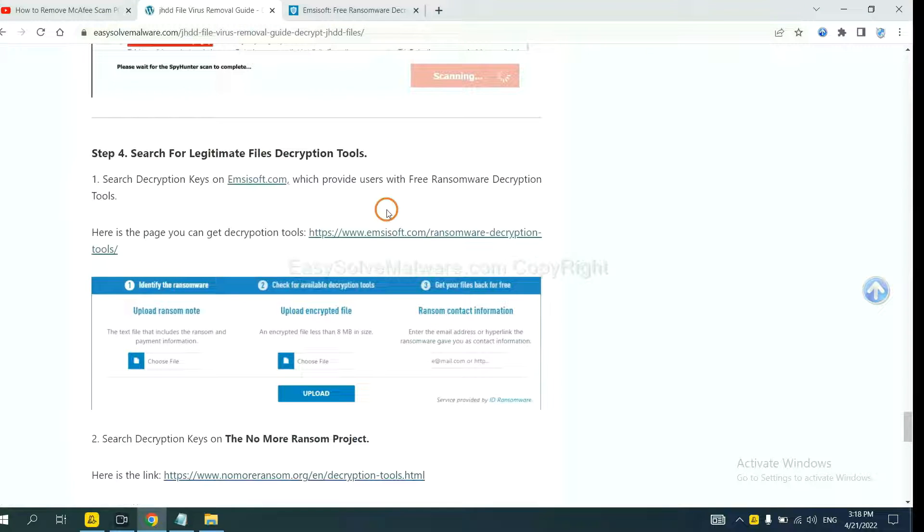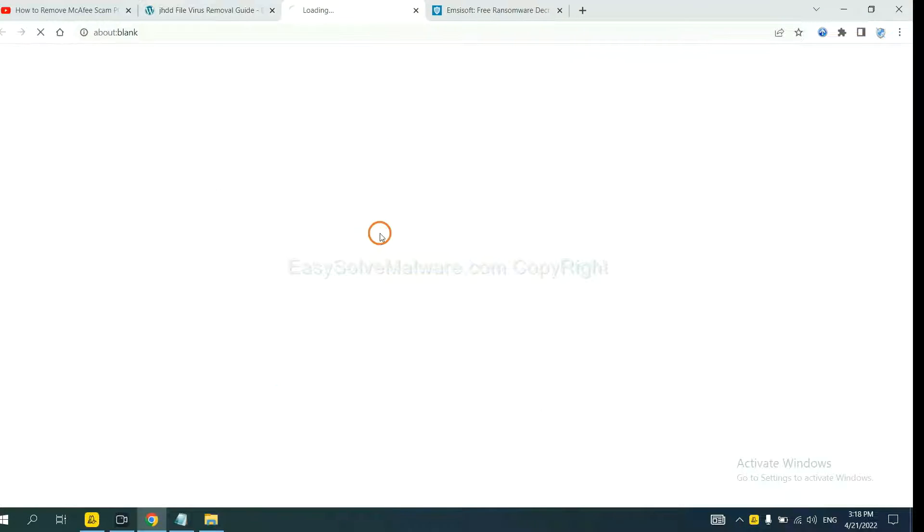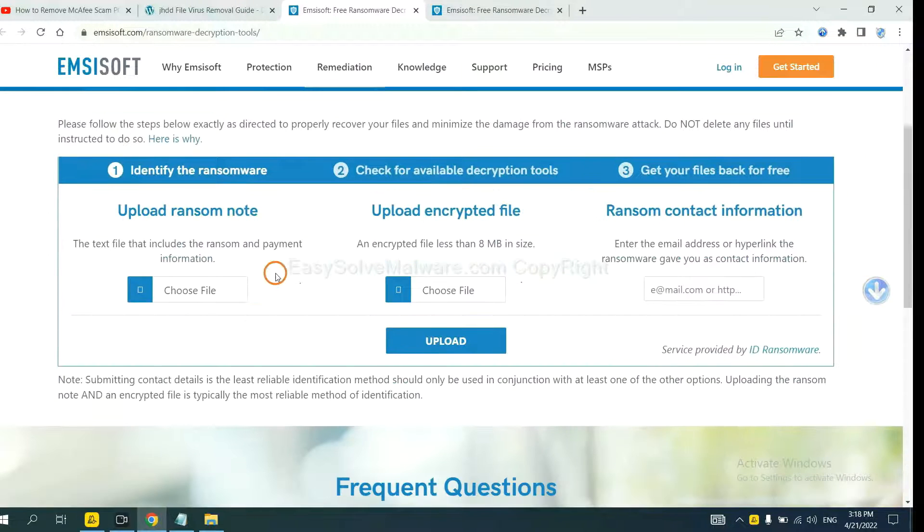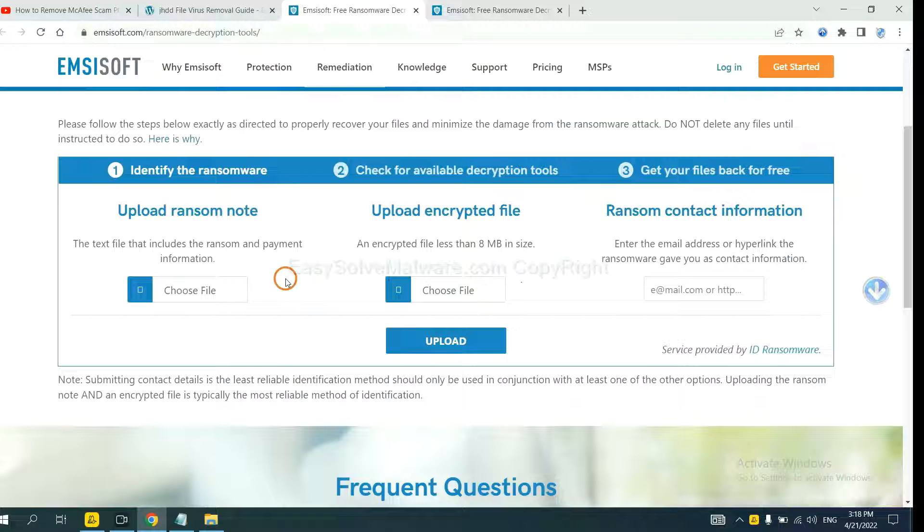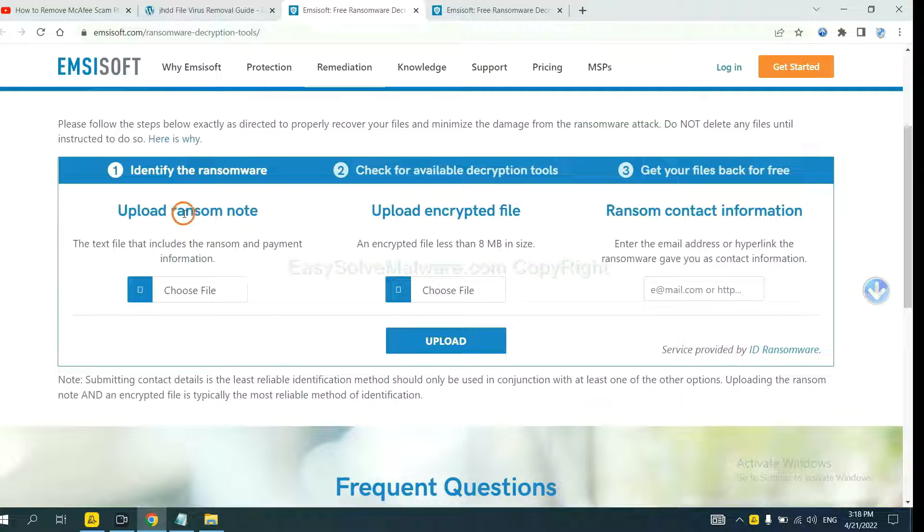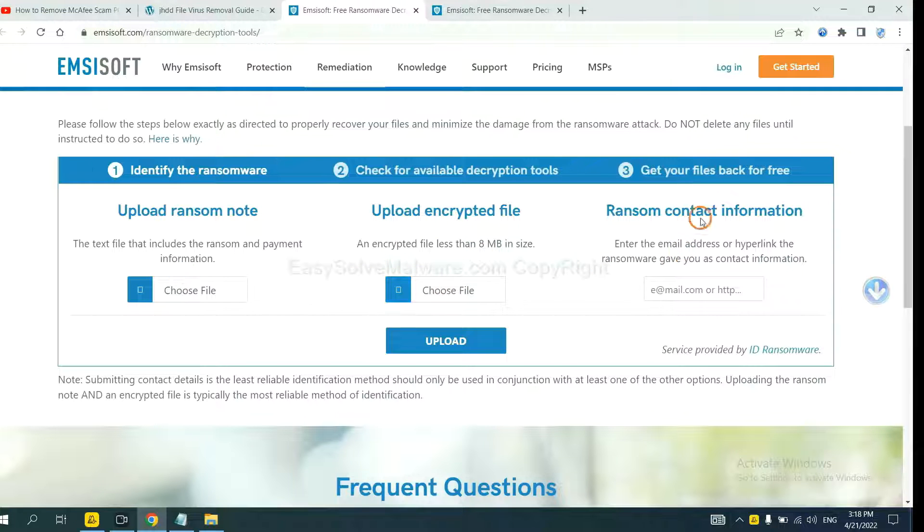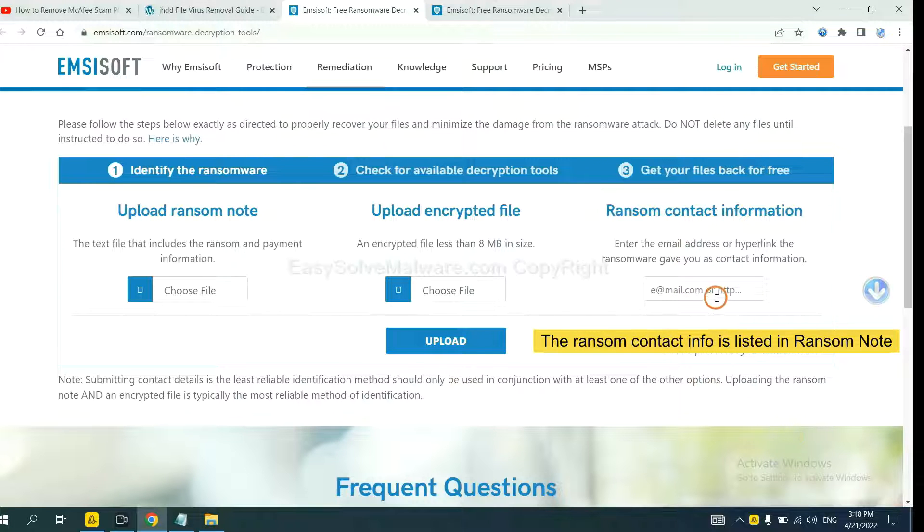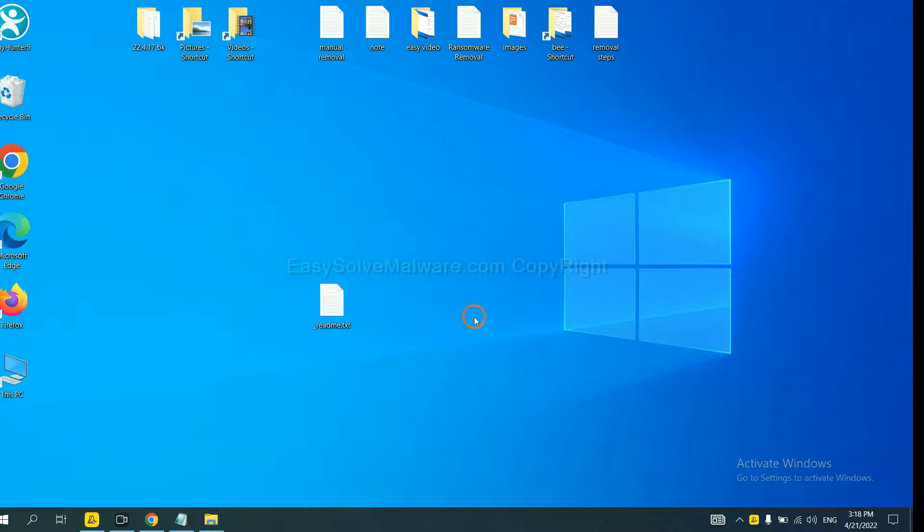First, let's open Emsisoft. Here you need to upload the ransom note and the encrypted file here. And then input the ransom content information. This is in the ransom note. Let me show you.